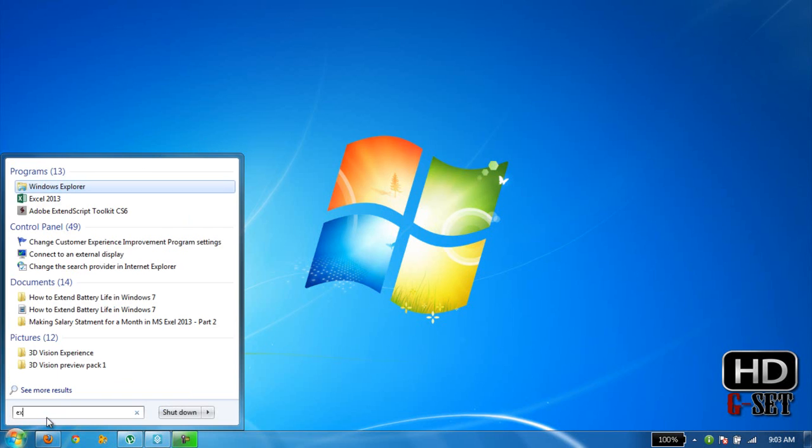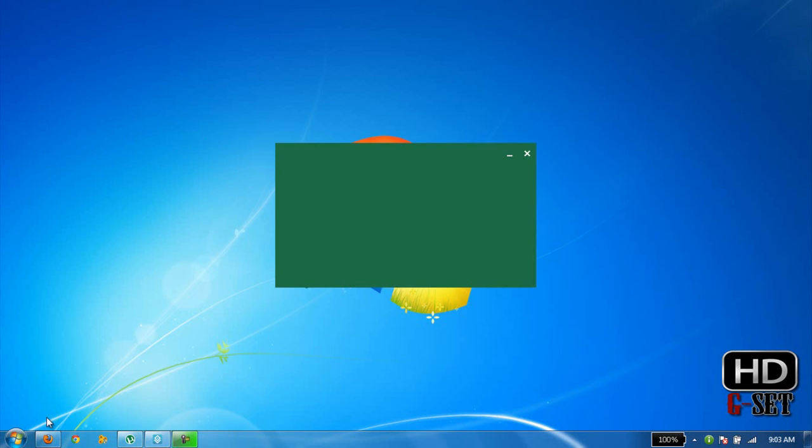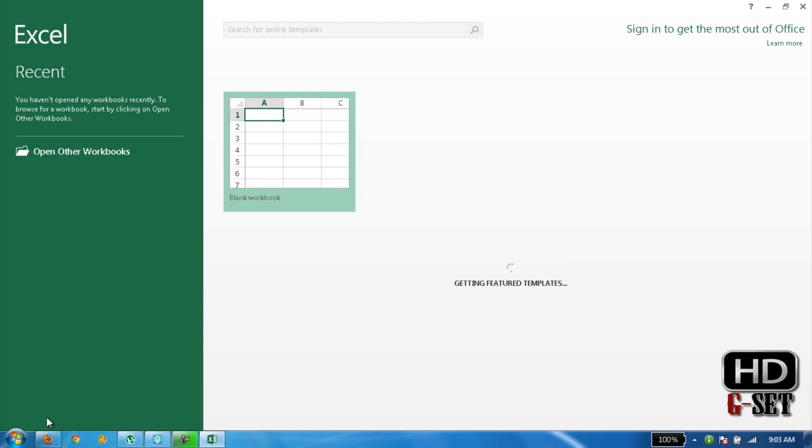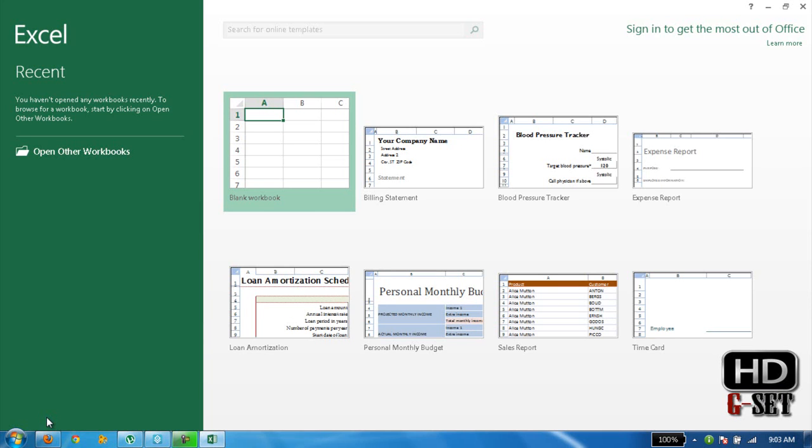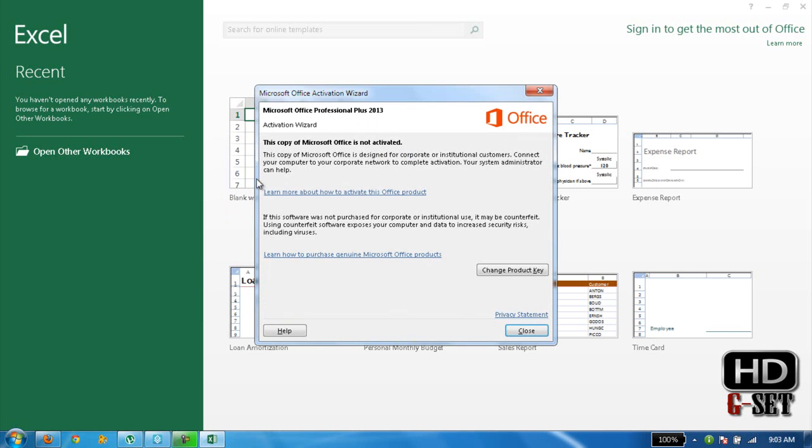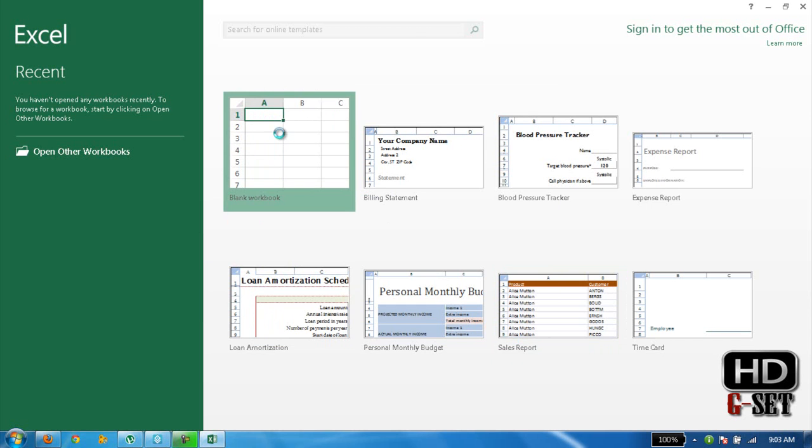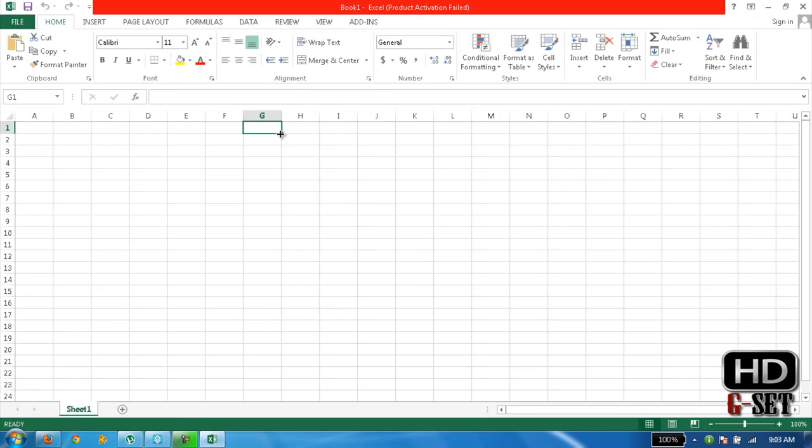I have MS Excel 2013, so just open blank worksheet and now prepare a table for it.